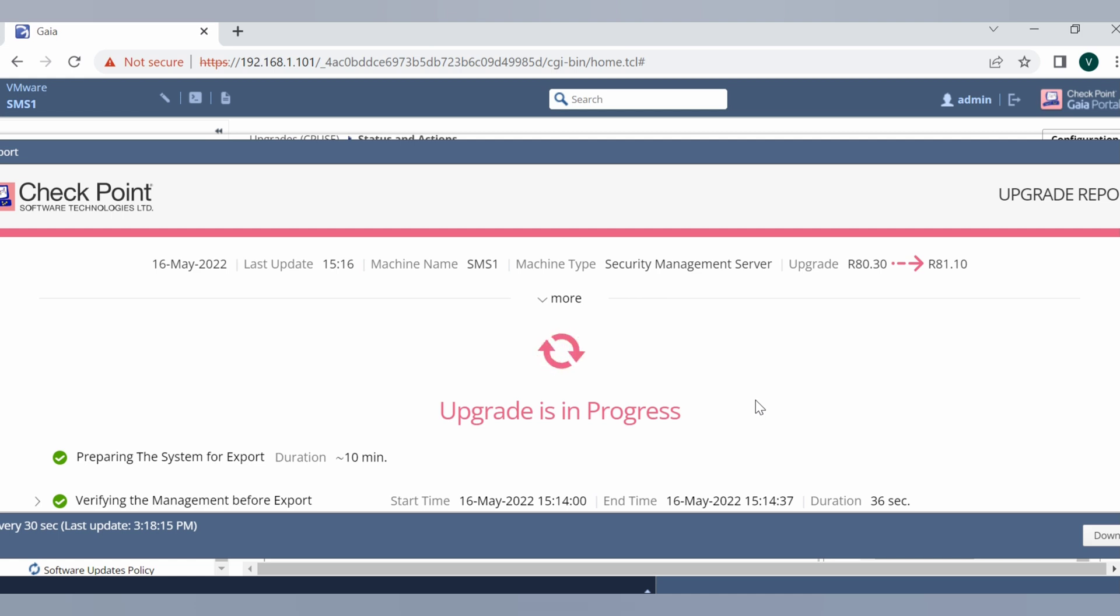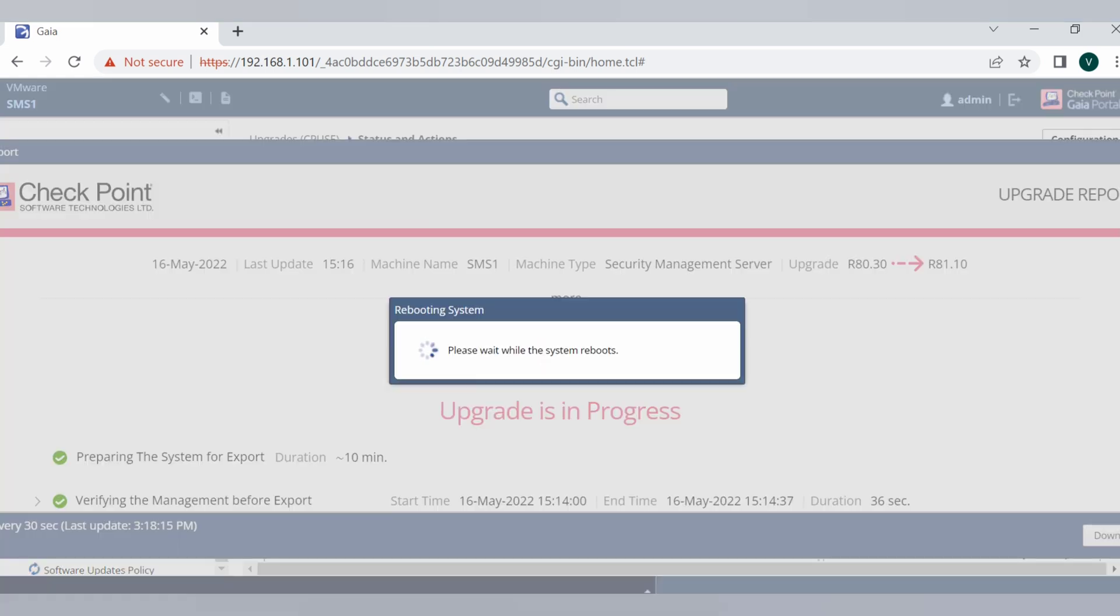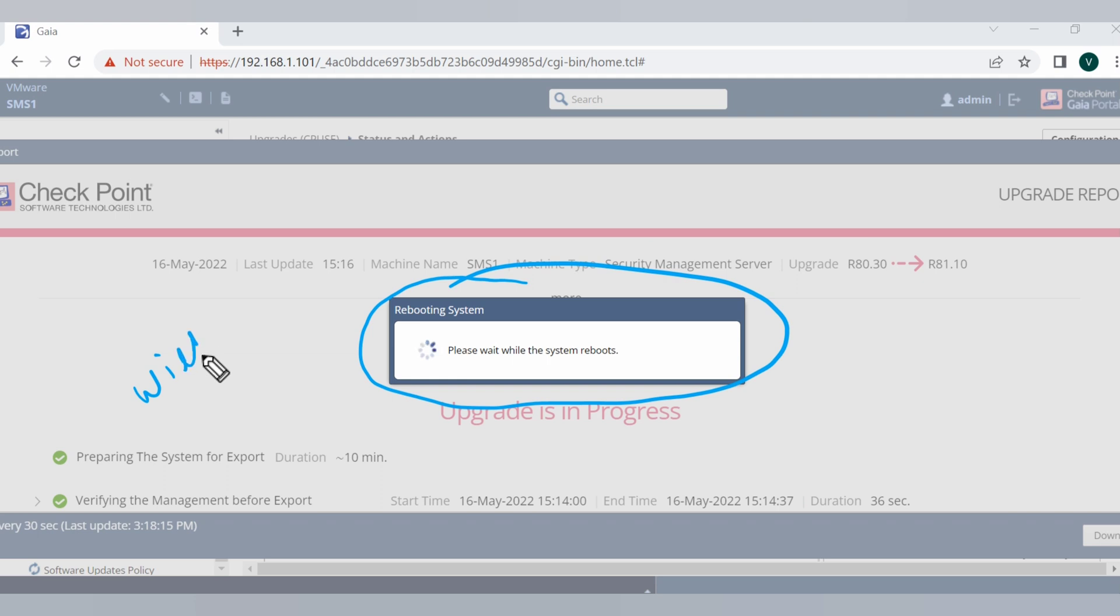Looks like the upgrade is complete and now system is ready to reboot. It's saying please wait while the system reboots. The system will reboot. So we have to wait till the reboot is complete.